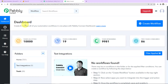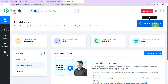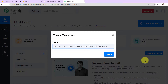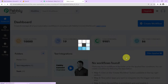This here is the dashboard of Pabbly Connect and you can reach here by clicking on the link given in the video description. On the right-hand side, there's a tab called Create Workflow. Click on this and a dialog box appears. Here you have to name your workflow — I'm going to name it as per my objective, which is to add Microsoft Power BI records from Webhook response. I'm going to click on Create.